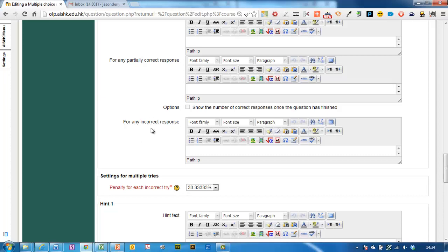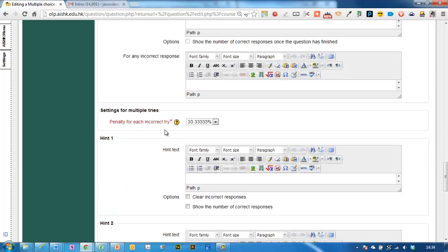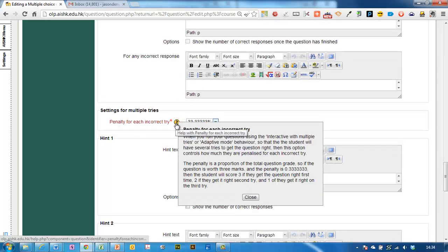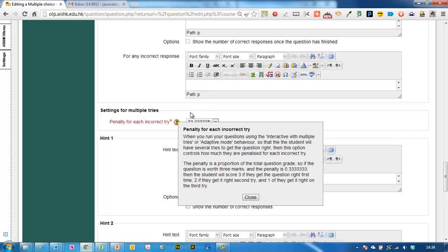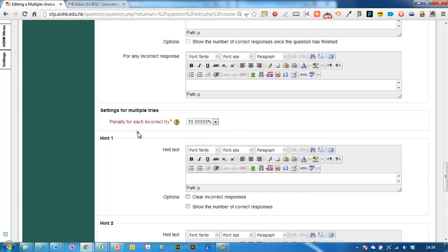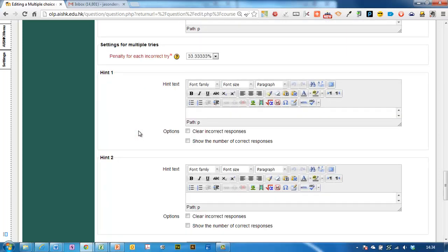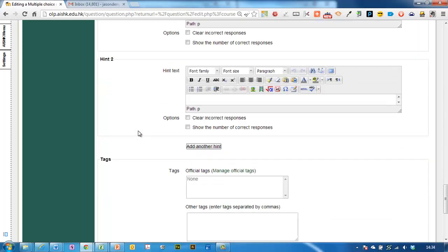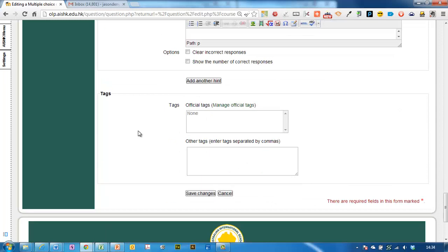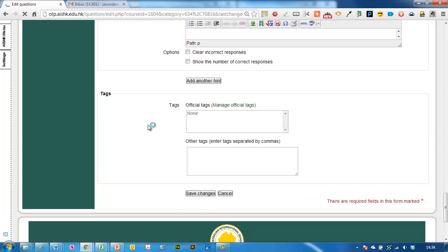The combined feedback, I don't really usually bother with that. Setting some multiple tries, there's the penalty that you can give them if you have it set on adaptive mode in the quiz. I don't normally use adaptive mode so I can just ignore that part. Hints, I don't normally give hints but you can imagine how they work and then I just save the changes.